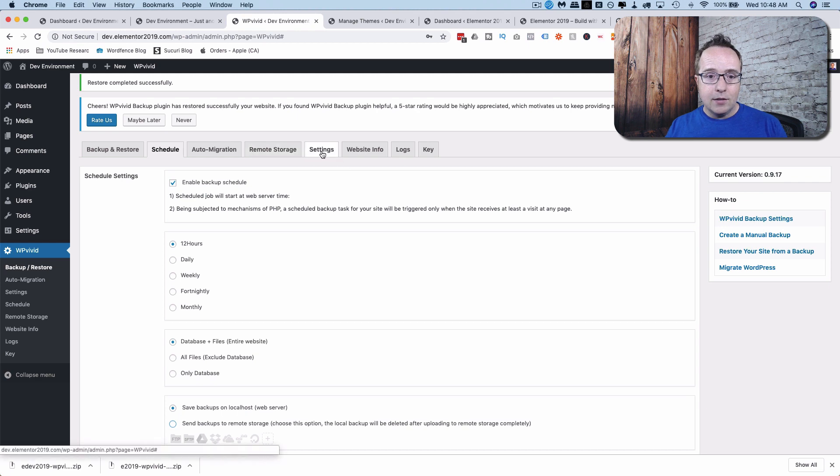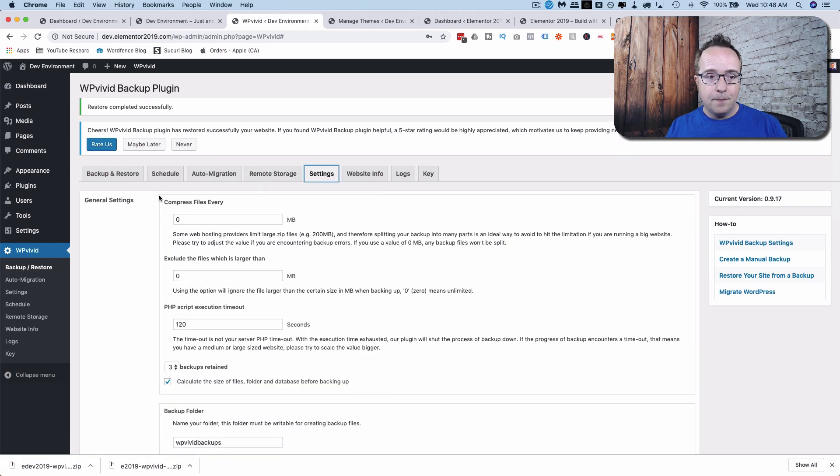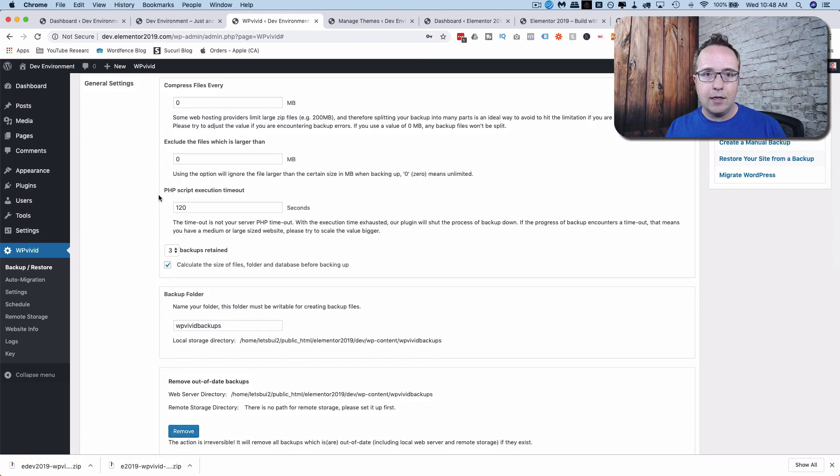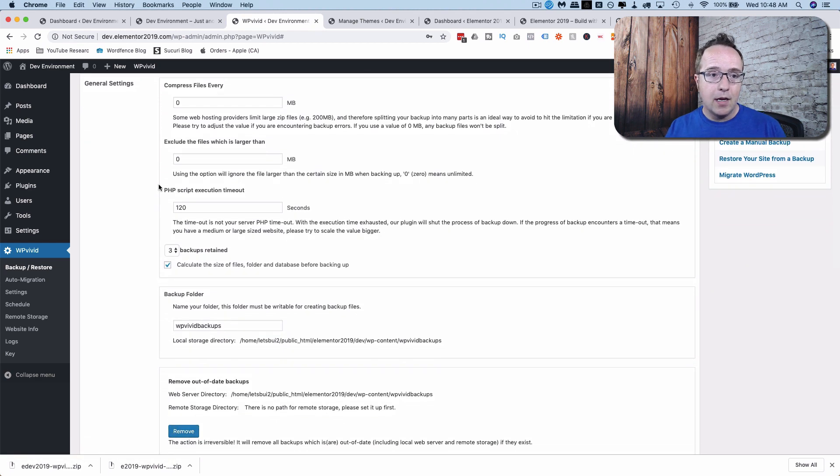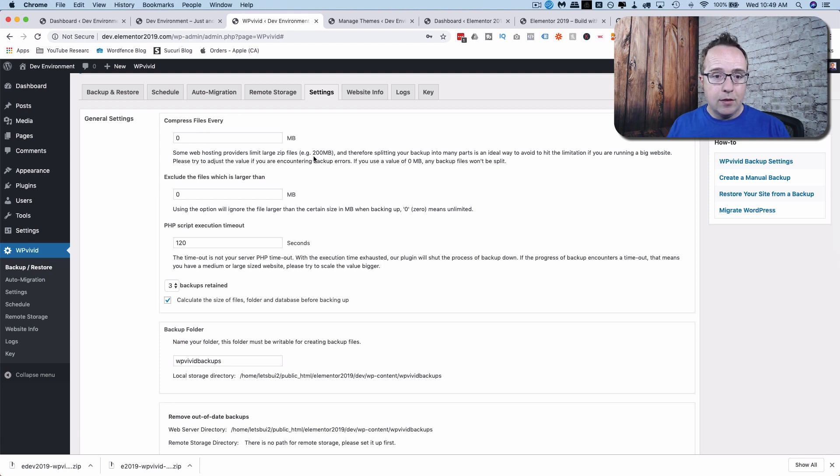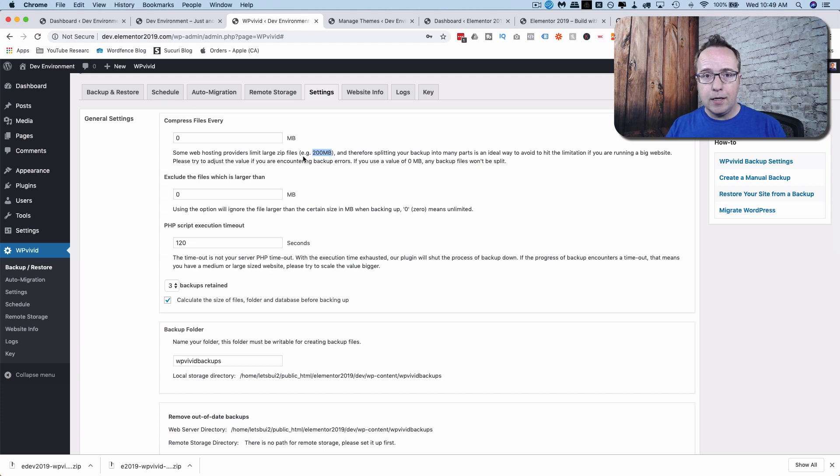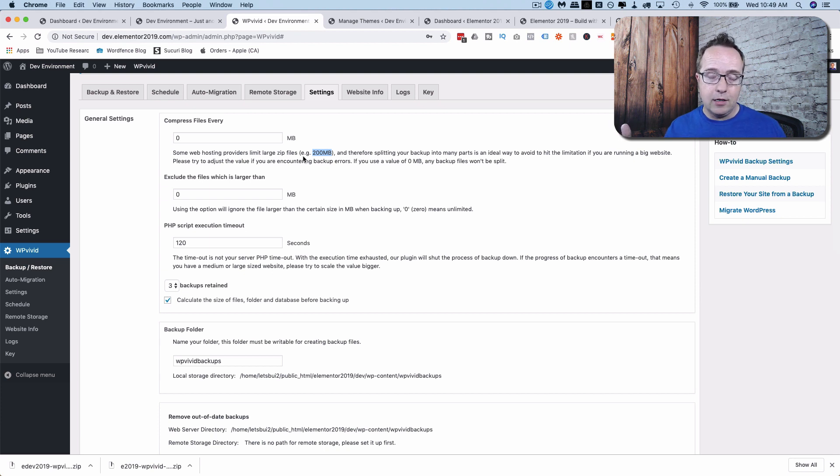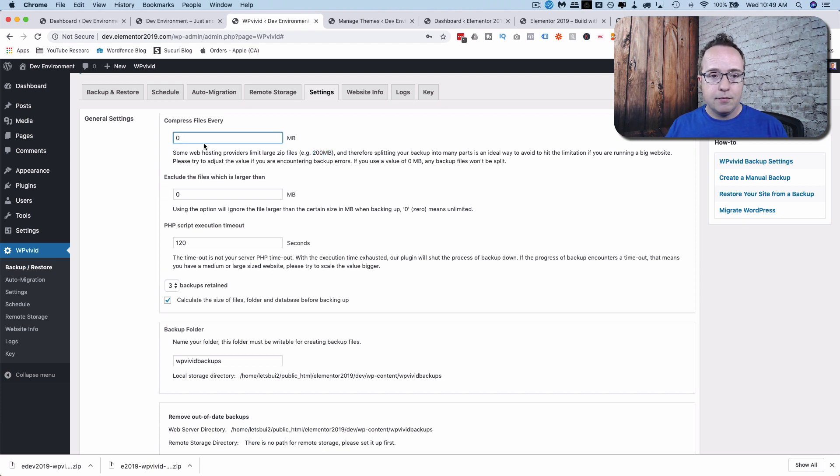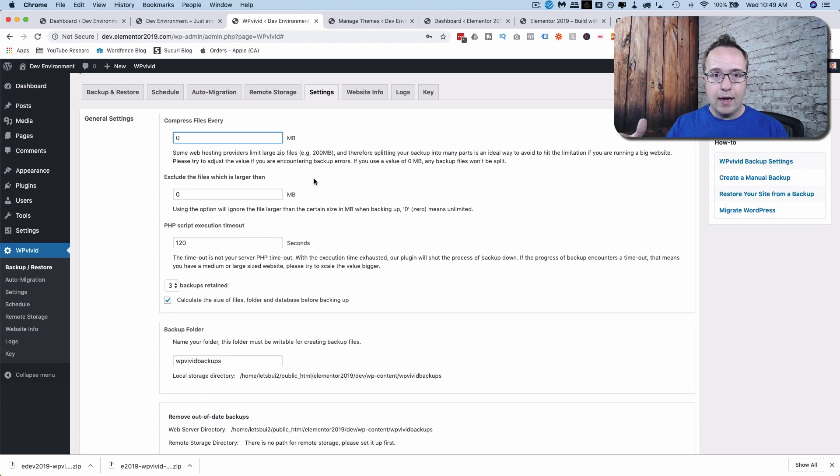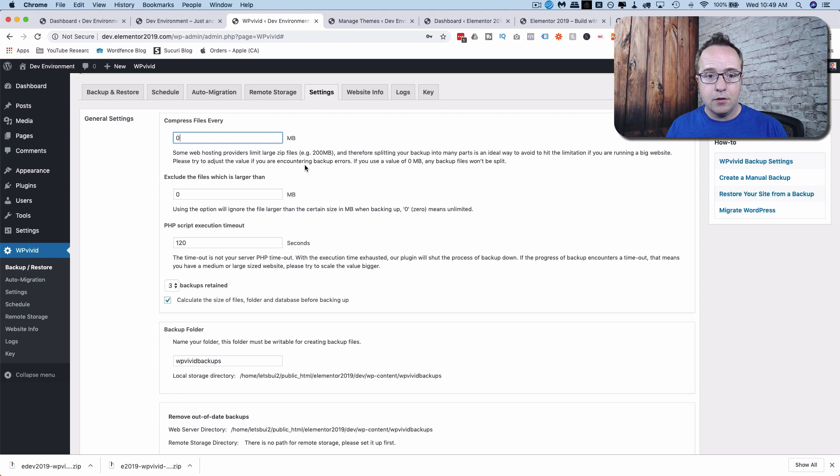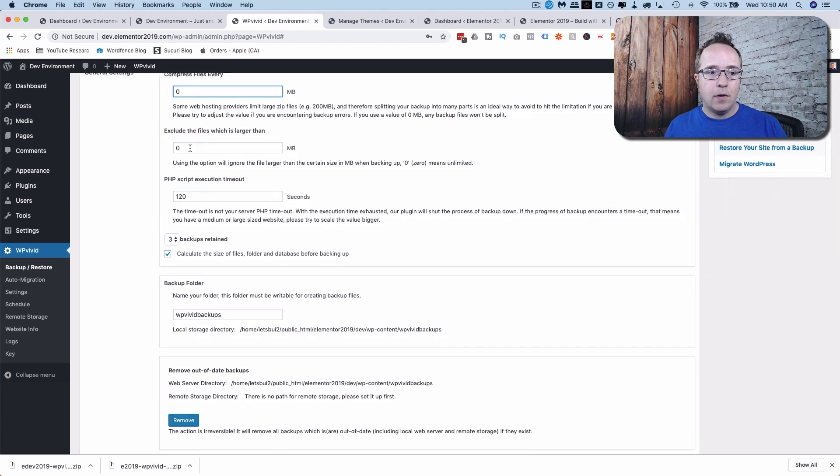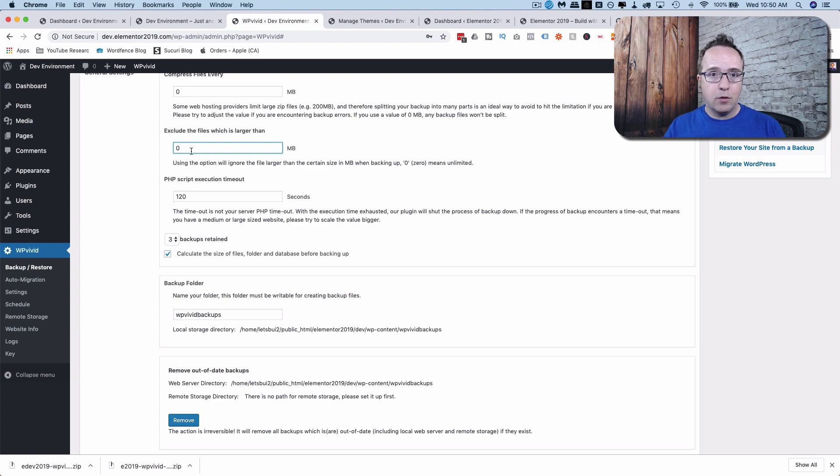And the settings tab over here, this is where we set the settings for the backups. This first option allows you to split your backup into multiple files. And the reason being, many hosts limit the file size to 200 megabytes or somewhere around there. And so if you have a site that's three gigabytes in size, which is not uncommon, it's also not that common, but it does happen, then you could split this every 200 megabytes, for example. And then you'd have a whole bunch of parts to your backup. If you're familiar with RAR files, you're familiar with these split up backups. They're quite common for RAR files. With this option, you can exclude files that are too big, ones that are over a certain size limit.